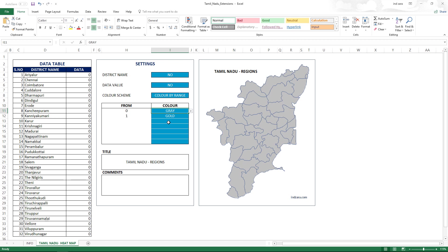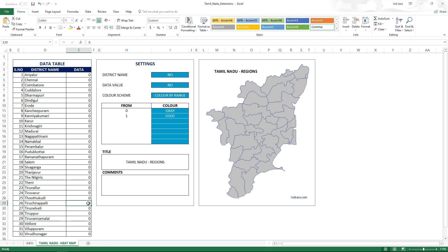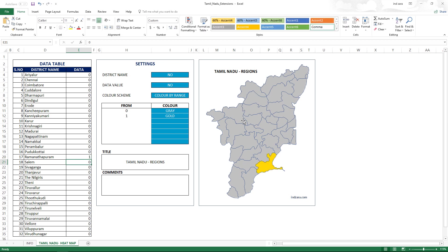For example, where is Tiruchirappalli district? We take a guess, then reveal the answer by typing one in that specific district's value field. There it is — that's where Tiruchirappalli is. You can play with any district — for example, Ramanathapuram. Where is it? There it is. You can use it as a learning tool in schools to teach the location of each district. You can also play it in reverse — show the highlighted location first and ask what the name of that district is.